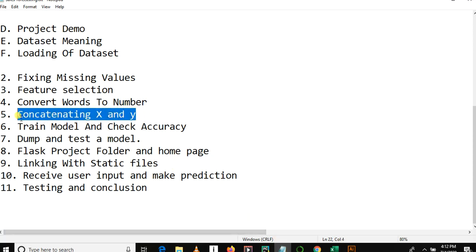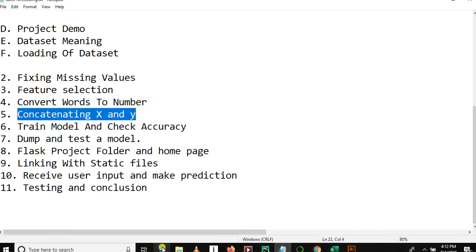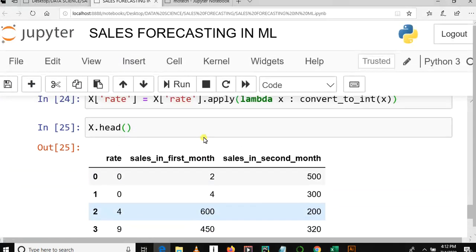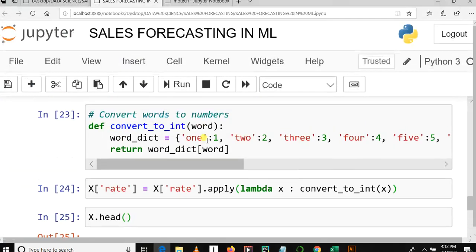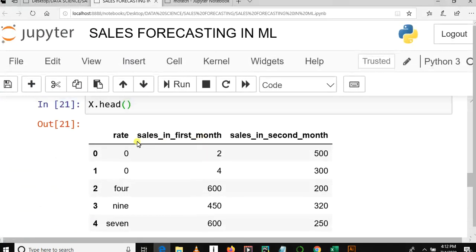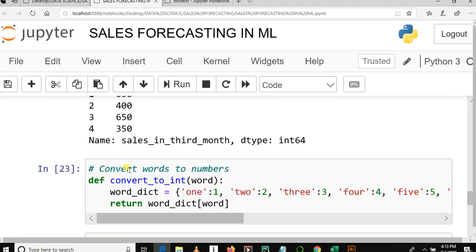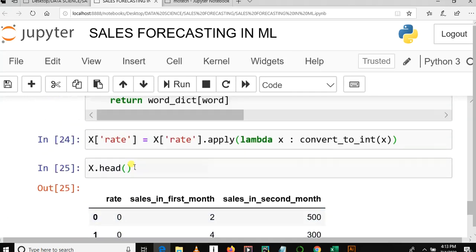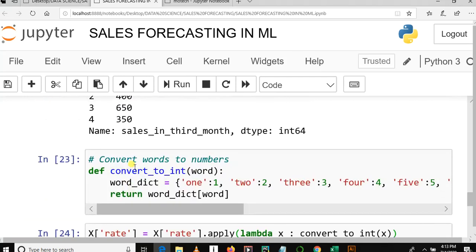In this tutorial we are going to concatenate x features and y features in order to get a new data set. Just to remind you of what we covered in our previous tutorial, we learned how to convert words into numbers. We converted some words in column rate into numbers, we created a python function, then we created a python dictionary.